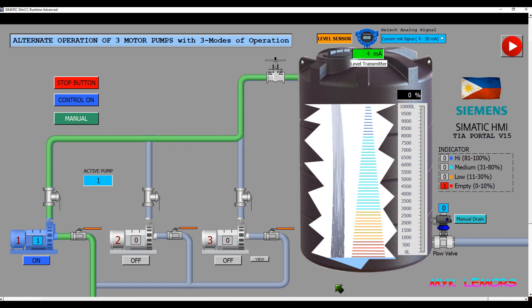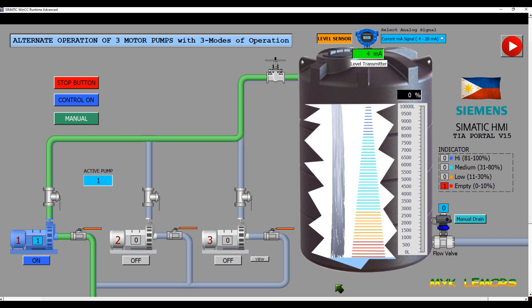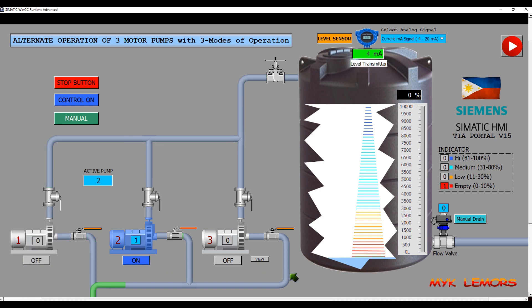The ideas just all started in my imagination until it became possible. Let's turn on the second pump and try to guess how it works.